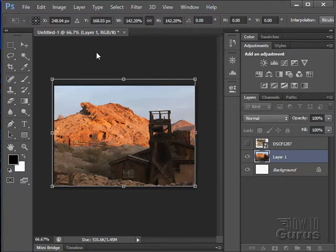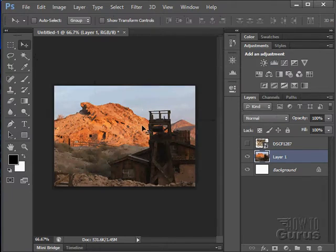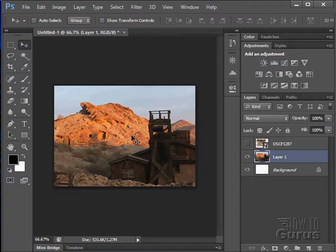There we go. Now again, it's not going to set that in place until I click on the move tool and apply that transformation. There we go. So resizing, easy to do as you can see. Real standard option.